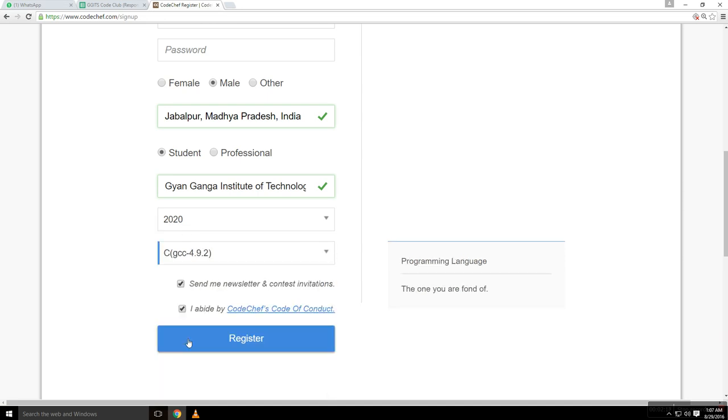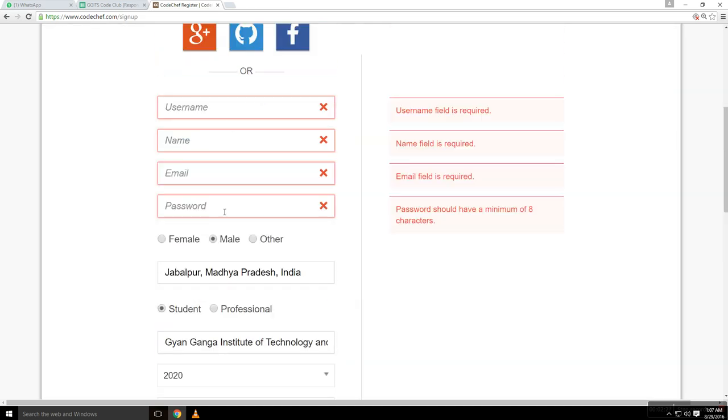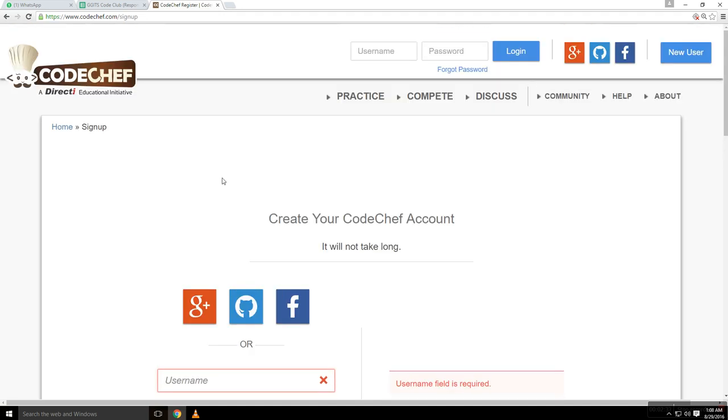If you don't have any previous programming language experience, you may use C 4.9.2. And that's all to register. I haven't entered a username, name, or email, but you have to enter those and you will be simply signed up. You will have an account.